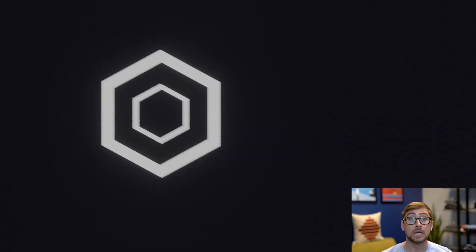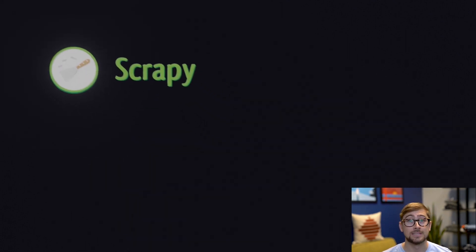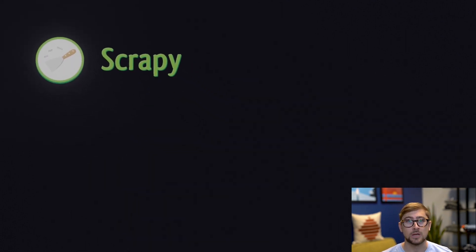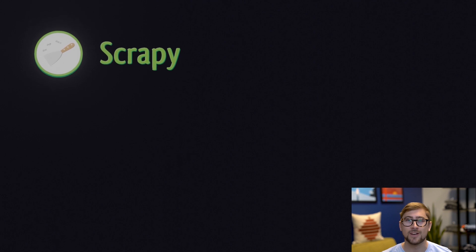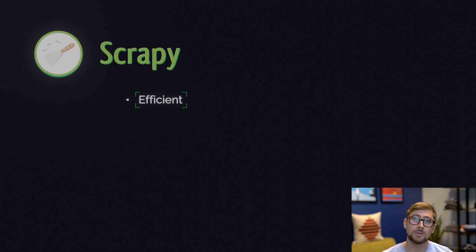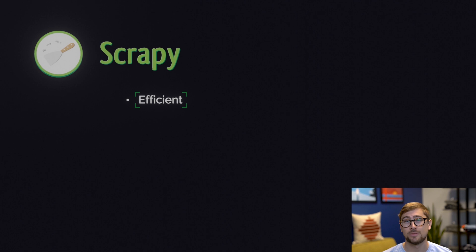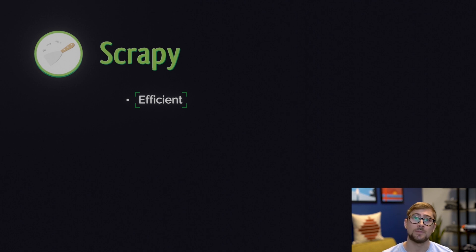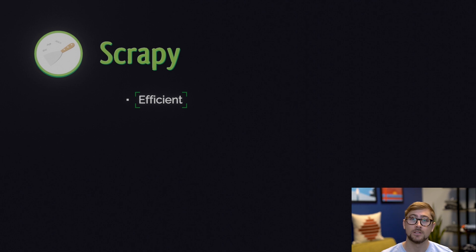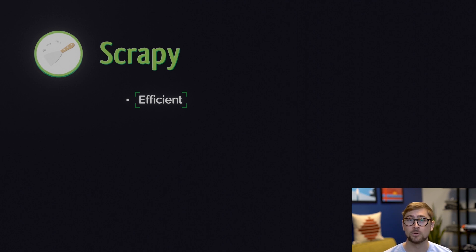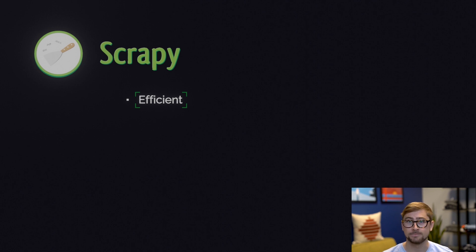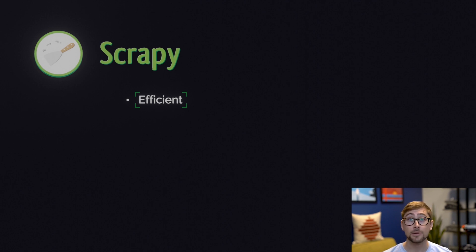On that note, let's talk about Scrapy. Unlike BeautifulSoup and Selenium, Scrapy is known for being very fast and efficient. This is because Scrapy is written with Twisted, a popular event-driven networking framework for Python, and that gives Scrapy some asynchronous capabilities. For instance, Scrapy doesn't have to wait for a response when handling multiple requests, so it runs faster right out of the box.